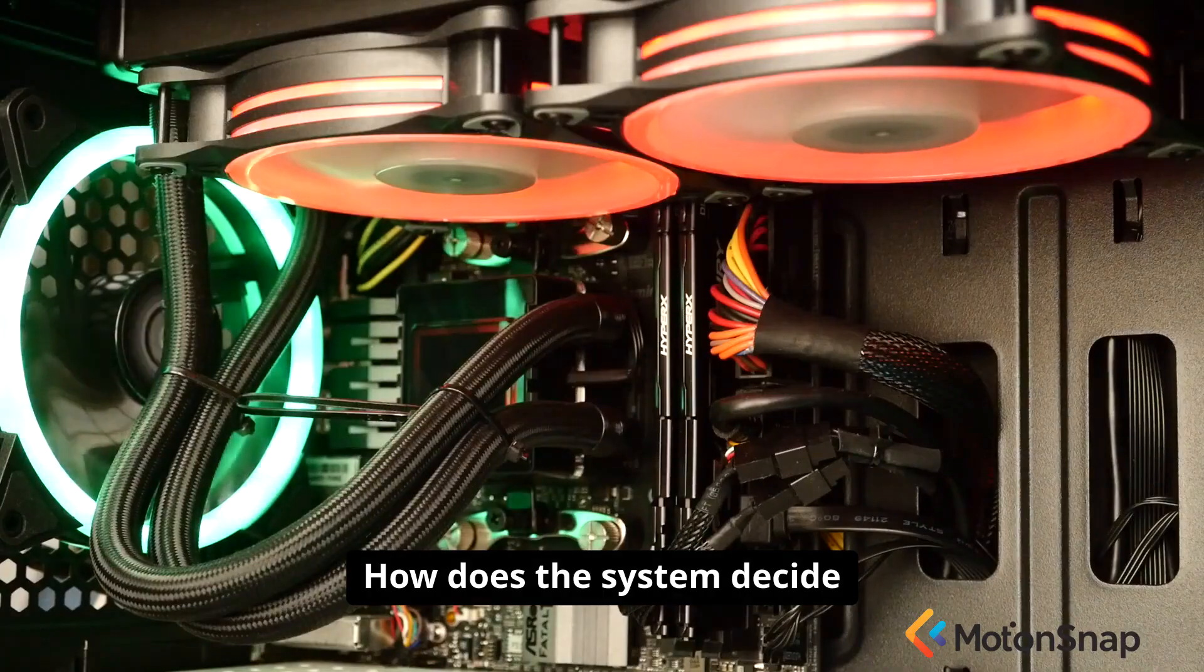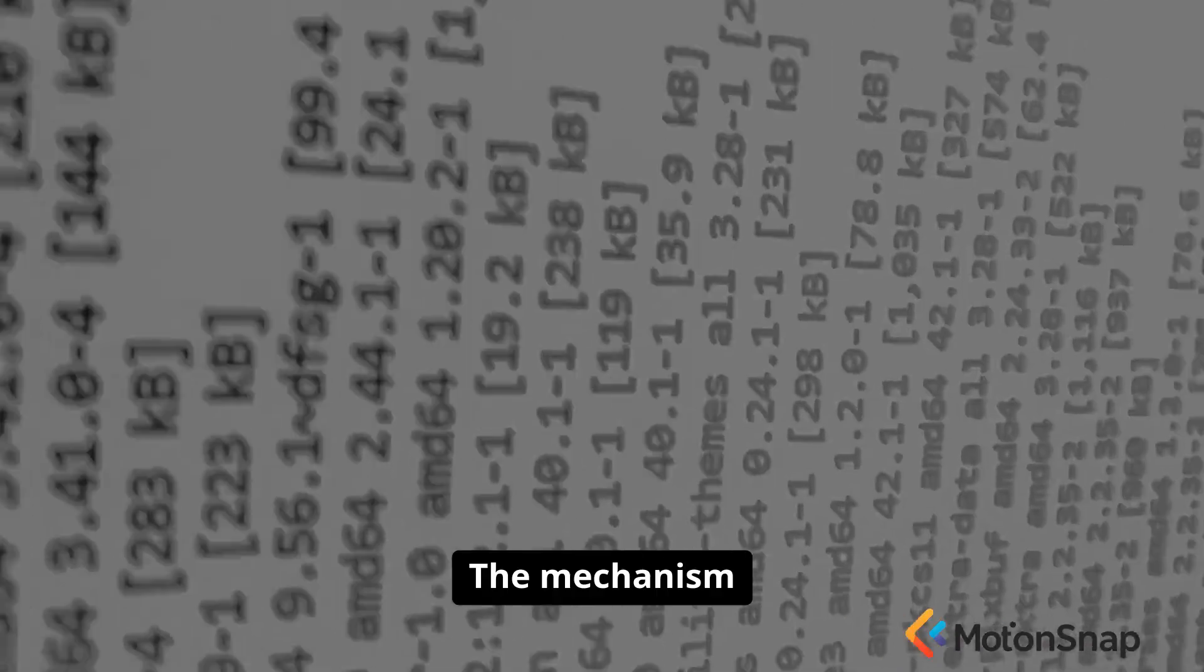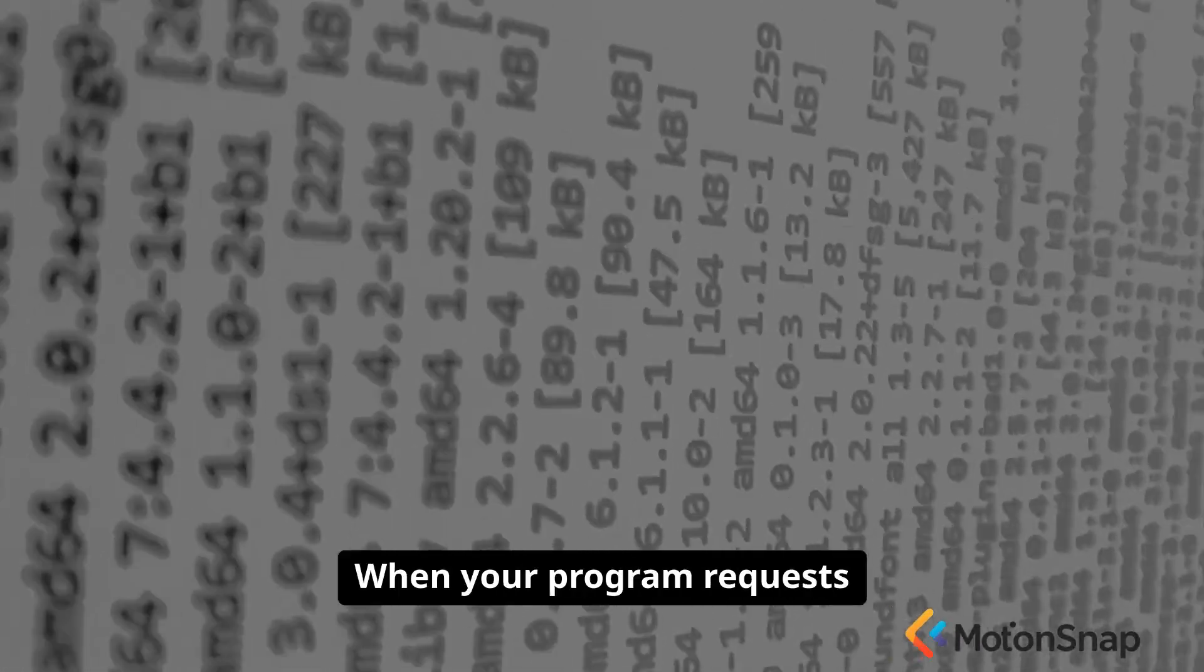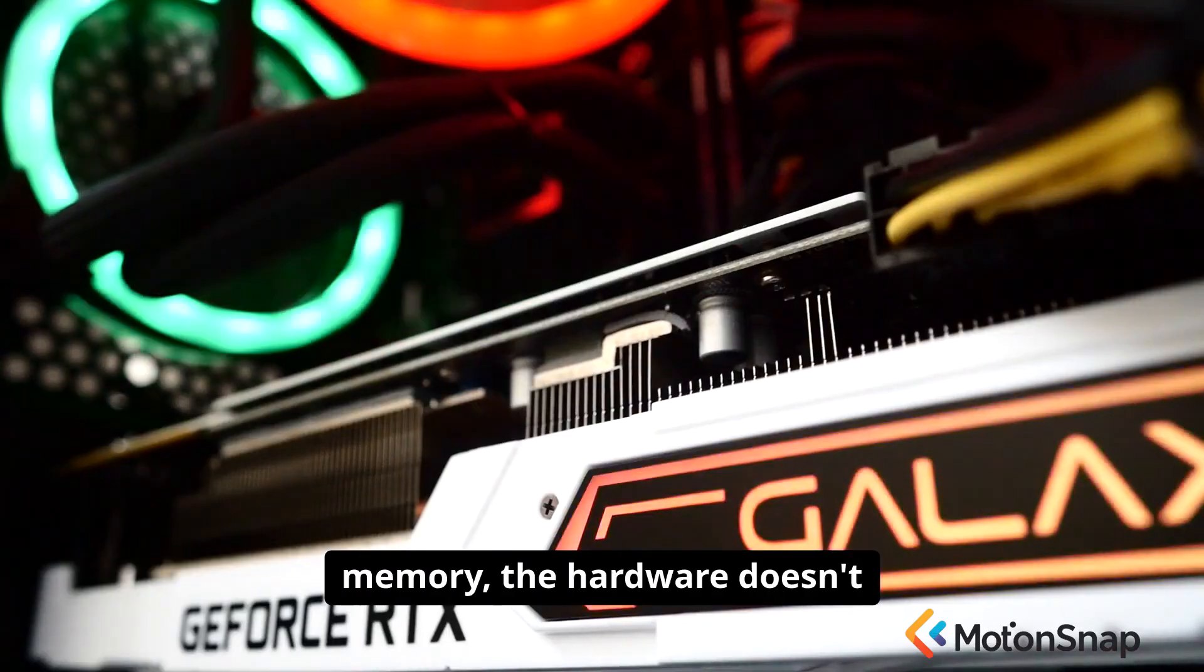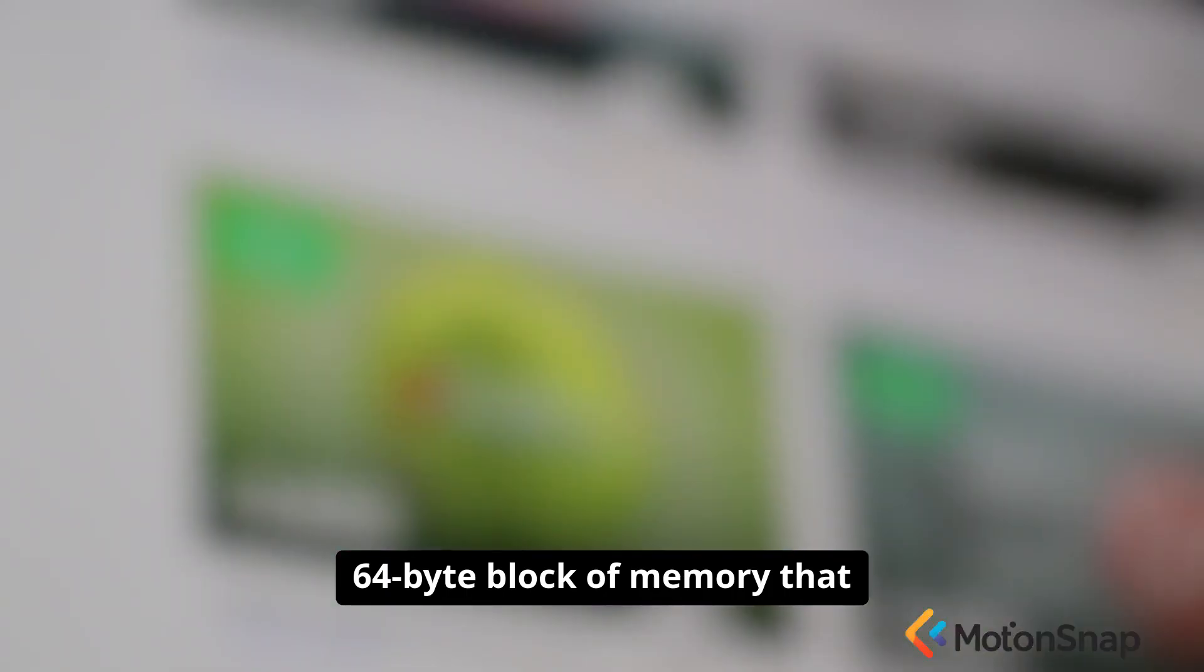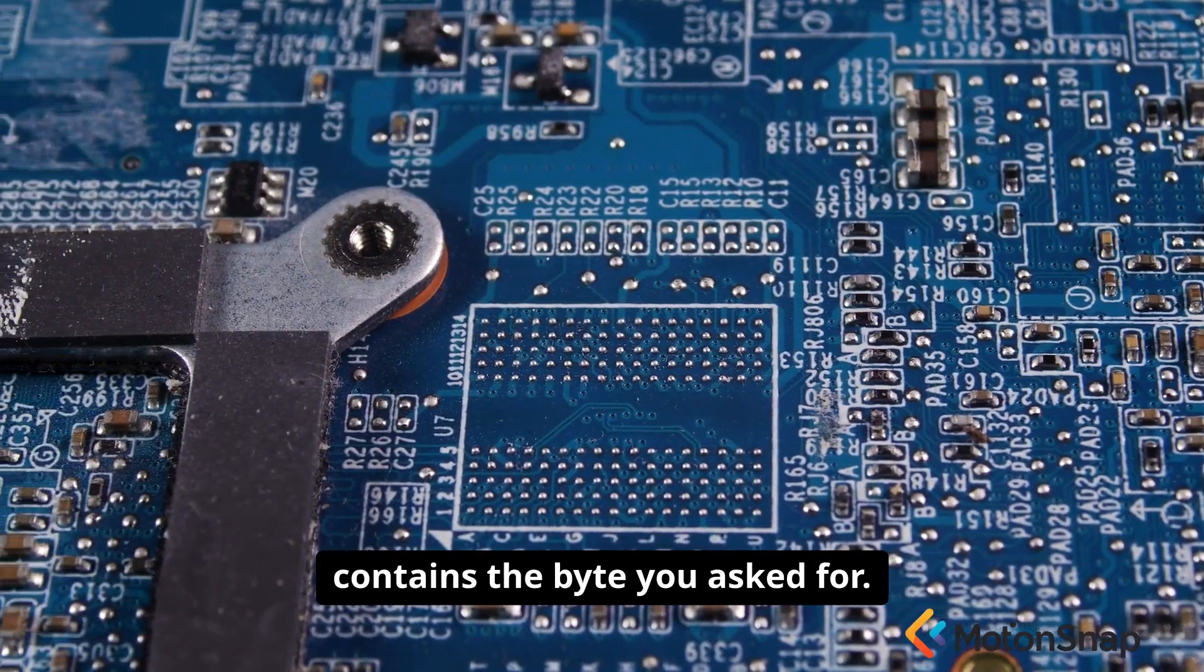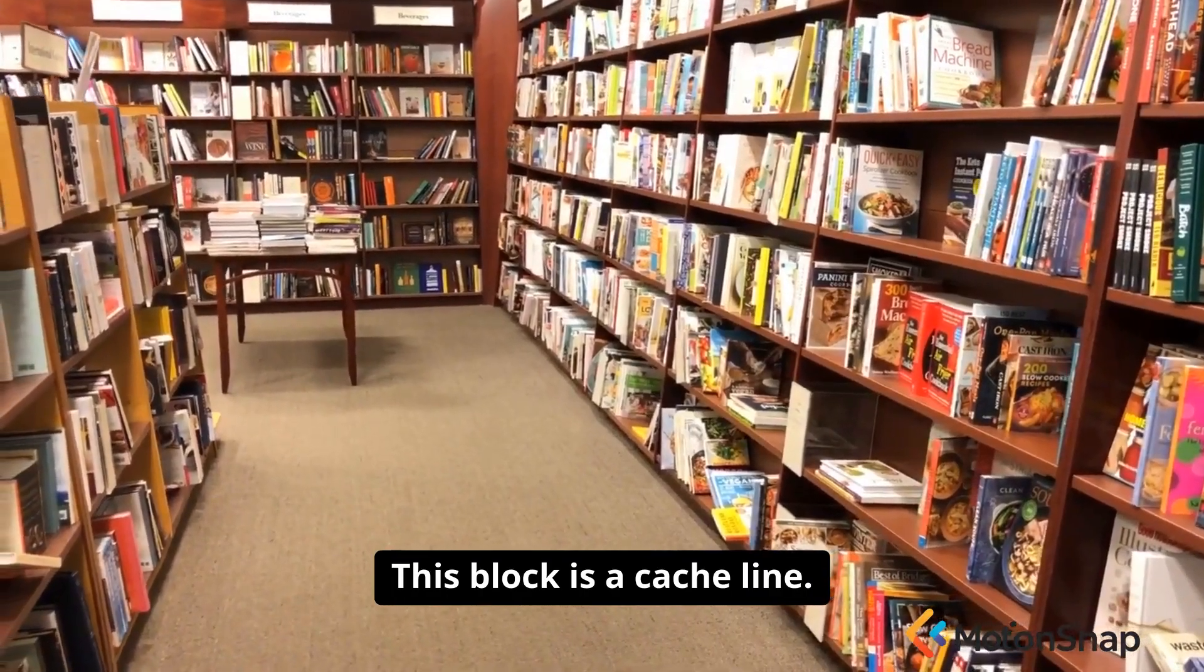How does the system decide what data gets to live in this prime real estate? The mechanism is the cache line. When your program requests a single byte of data from memory, the hardware doesn't just fetch that one byte. That would be wildly inefficient. Instead, it fetches a contiguous 64-byte block of memory that contains the byte you asked for. This block is a cache line.